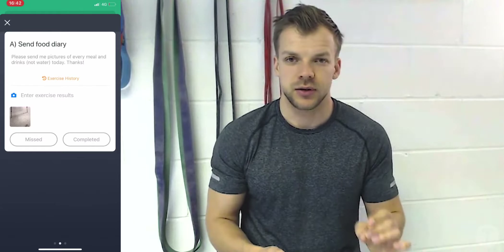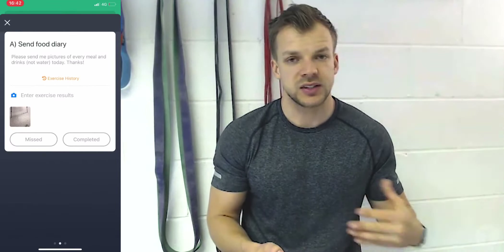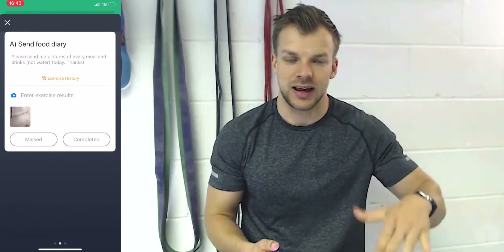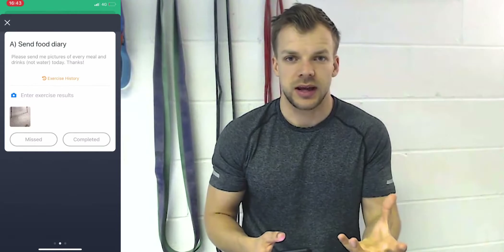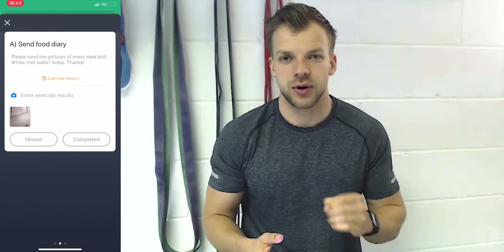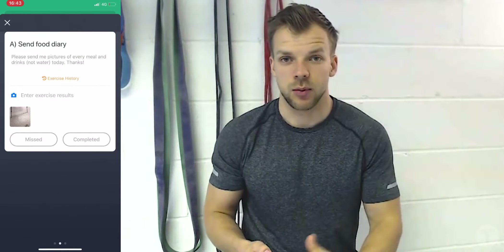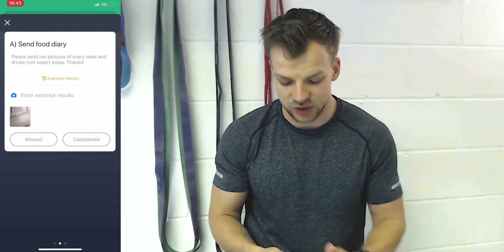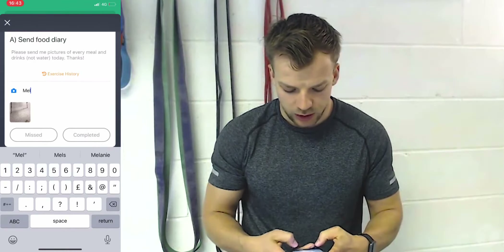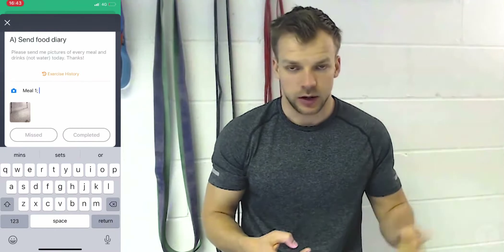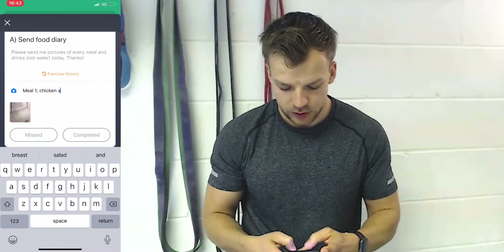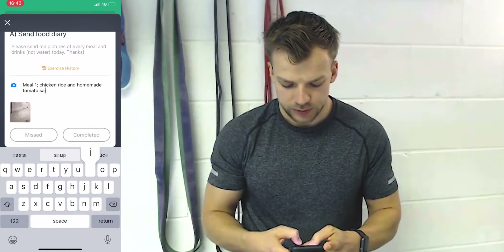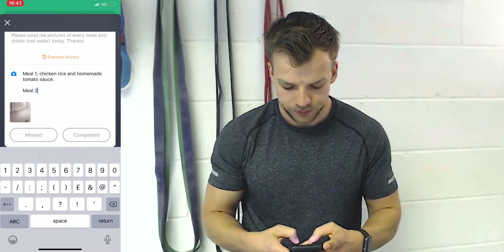All that I would recommend is giving your coach slightly more detail if the food is something that's hard to see — something like a soup, a sauce that you've made, or a pasta dish with lots of layers. If it's not straightaway recognizable, I'd recommend putting a small note with the meal to say what it is. So let's say you've attached five or six photos for the snacks, drinks, and meals that day — just go Meal One and put something like chicken, rice, and homemade tomato sauce.